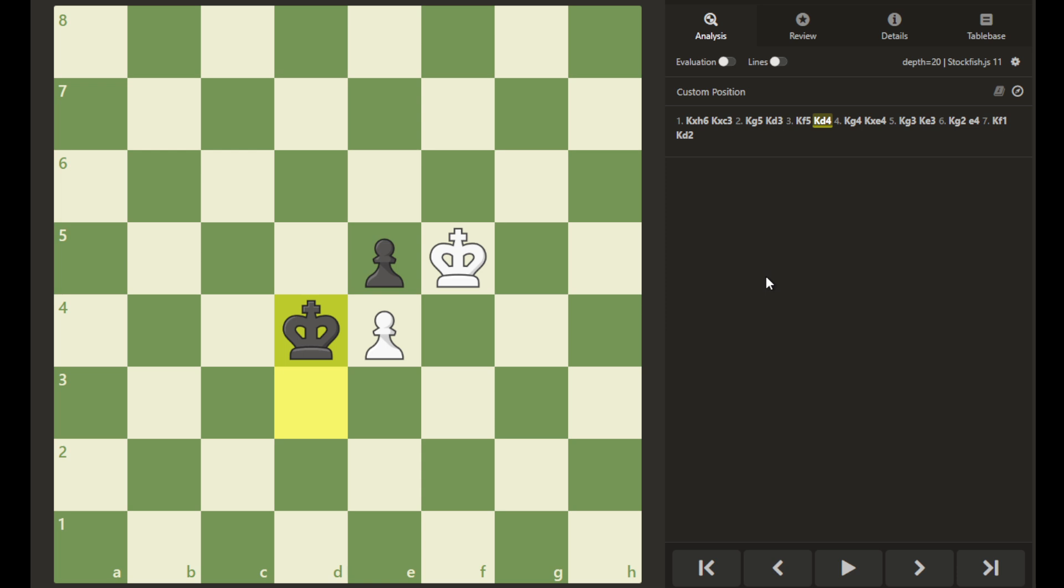Let's look at this position. We see that the pawns are opposing each other, blocking one another, but each side has a king protecting their pawn and diagonally in front of it.